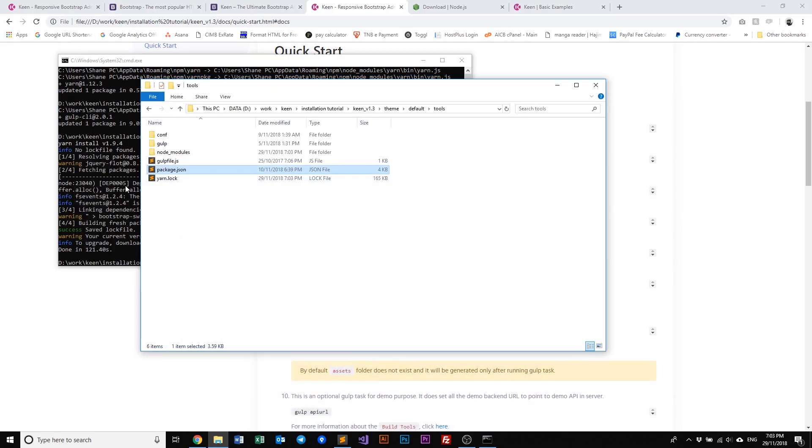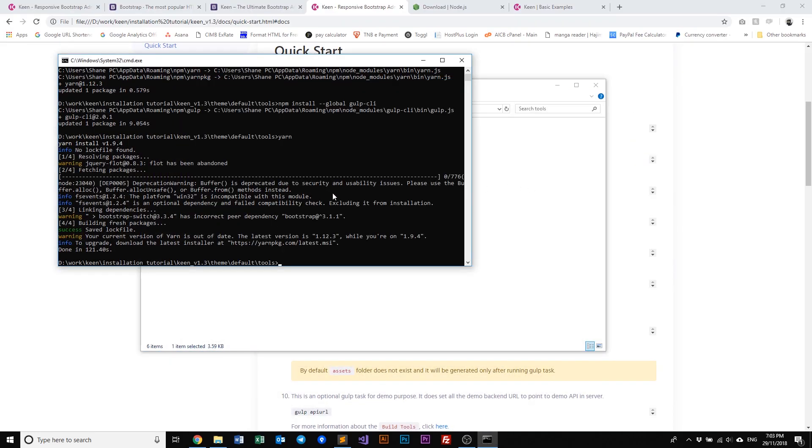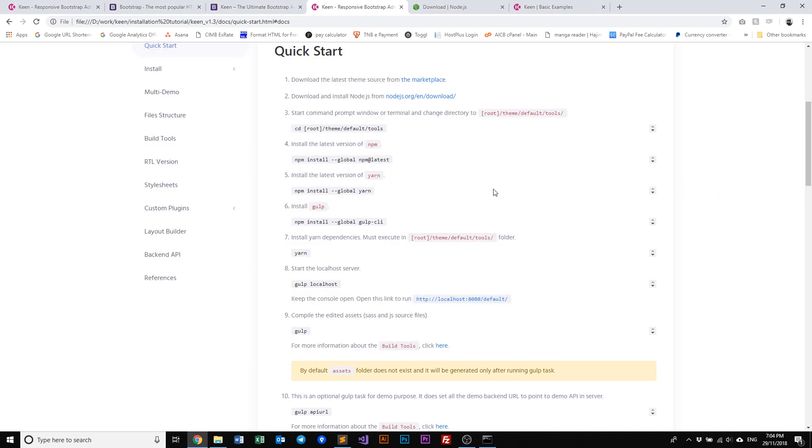Okay, let's have a look at our yarn and it's done. Cool.